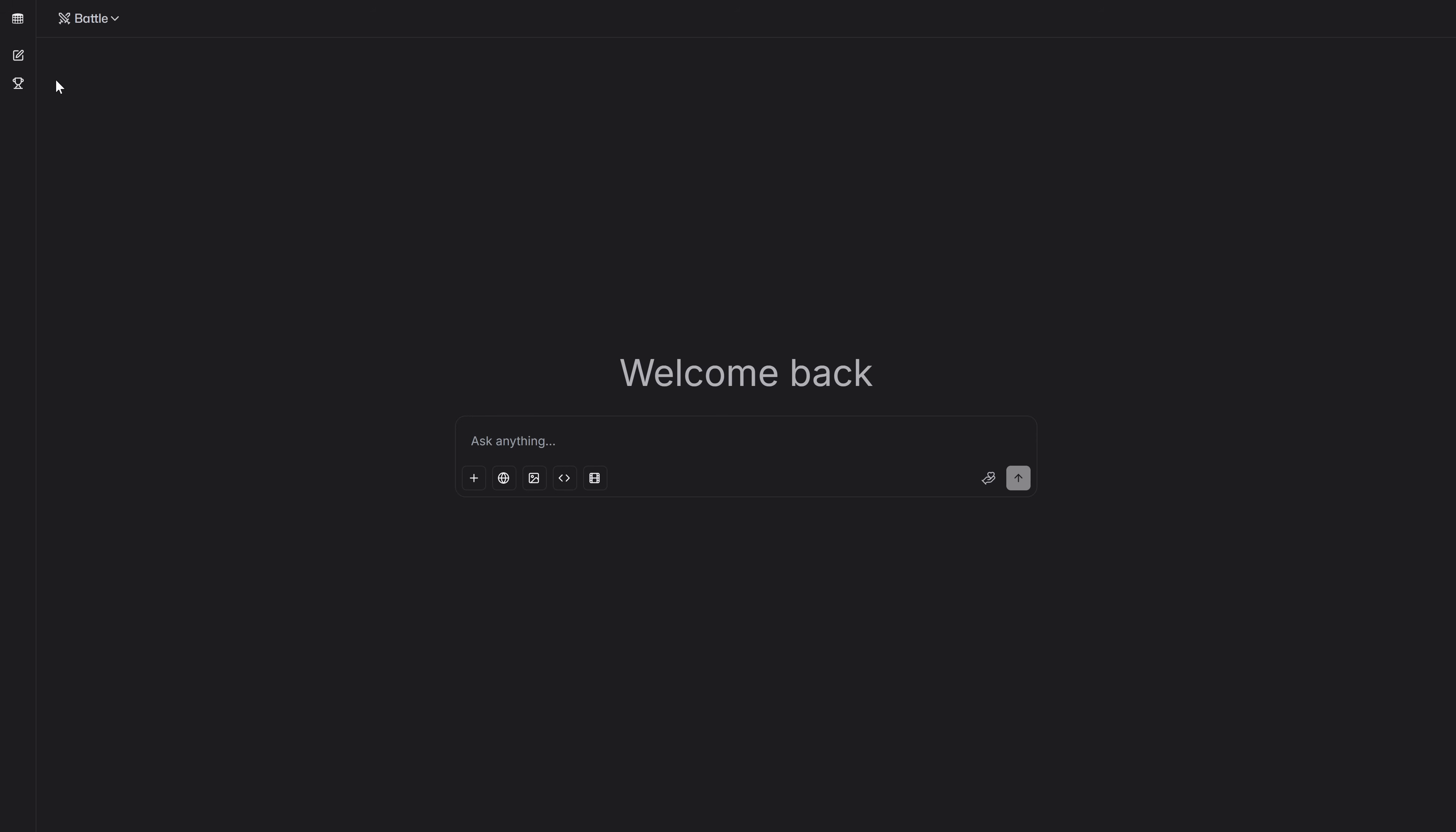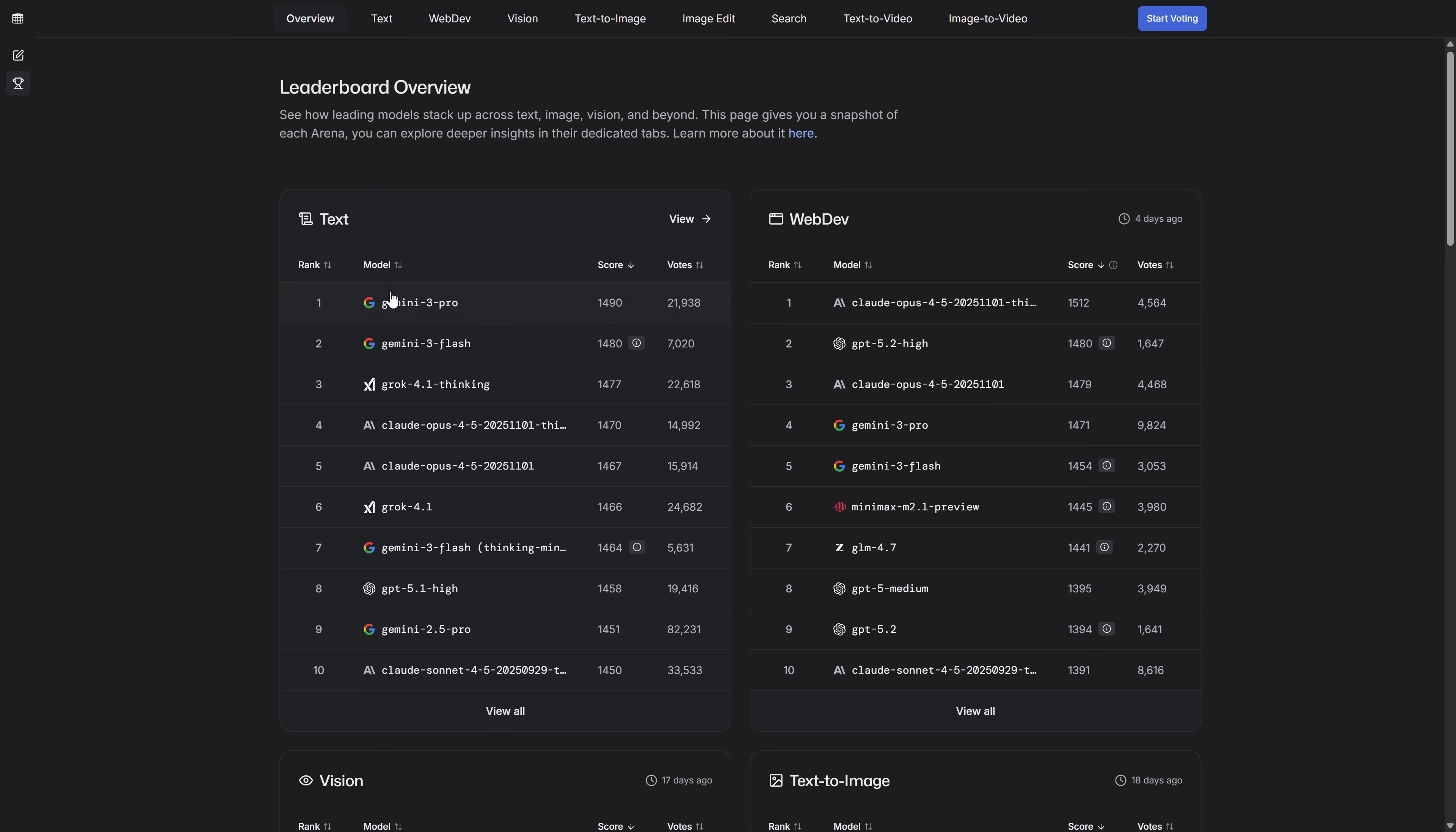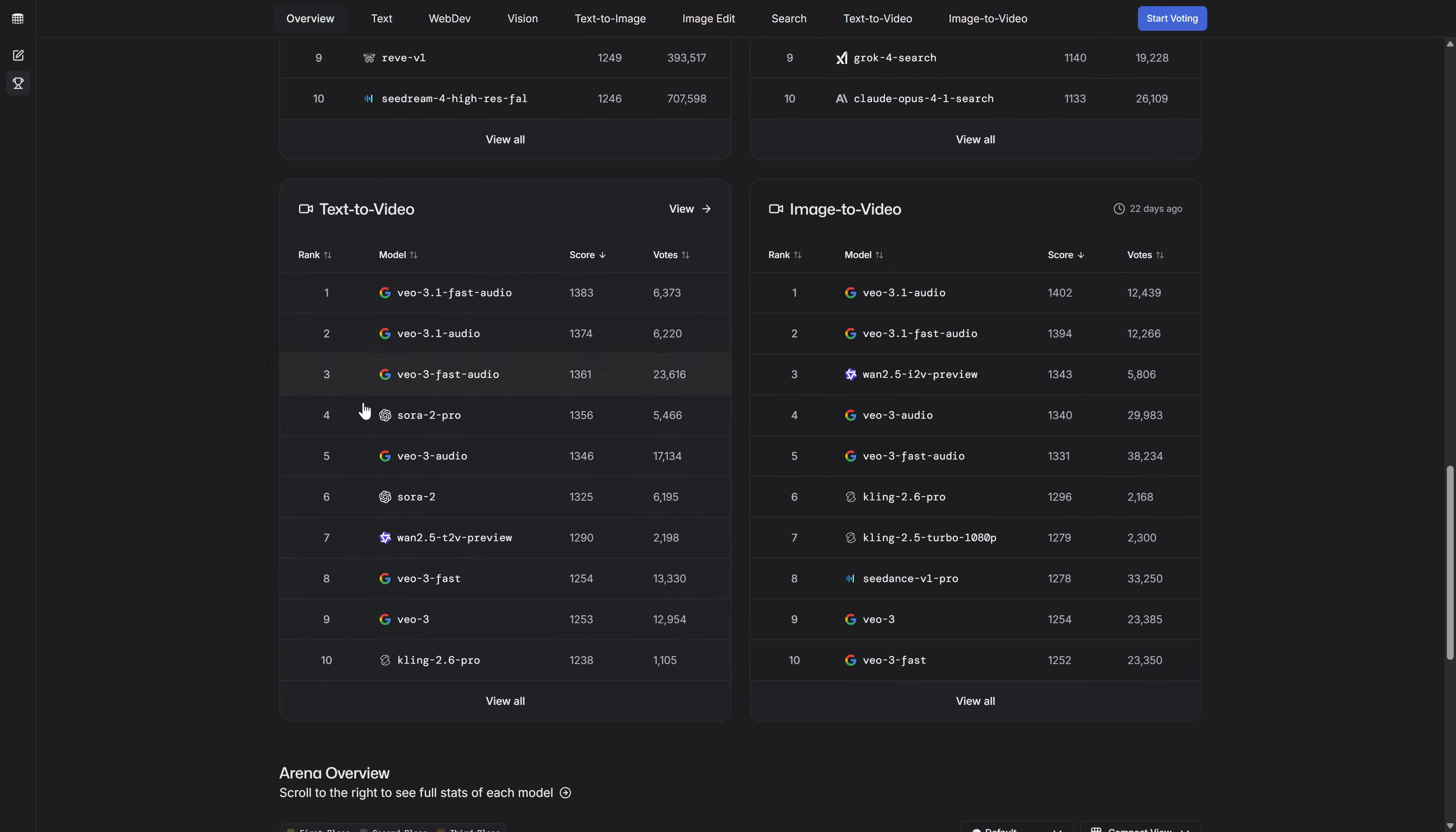In the left panel, we're going to click on Leaderboards. And here we'll have all the updated rankings from recent days for each category of AI models in the world. You'll be able to see which are the best text models, web dev models, which are for code, vision models, text-to-image models, image editing models, models for deep research, and what we're interested in now, text-to-video and image-to-video.